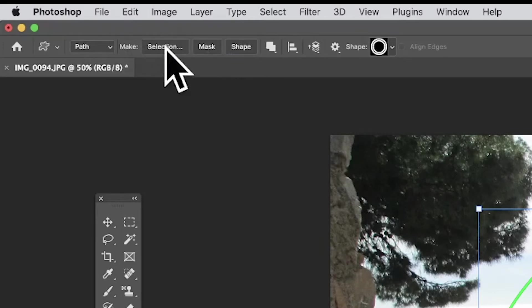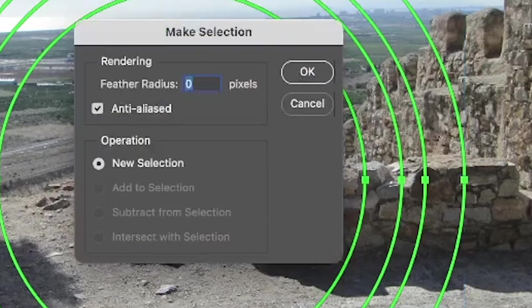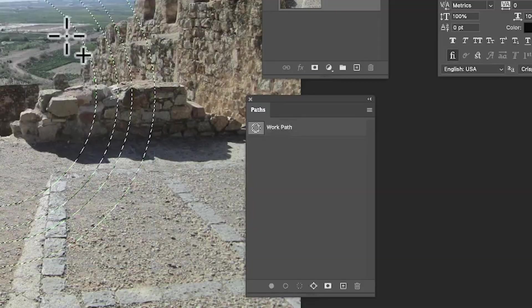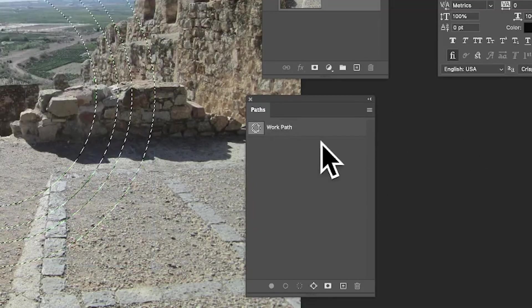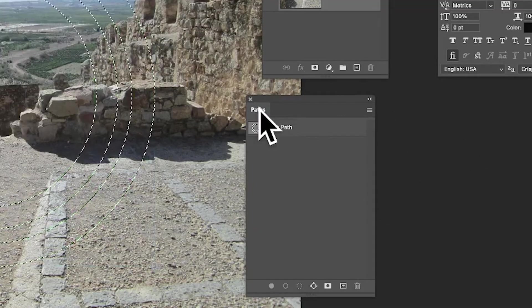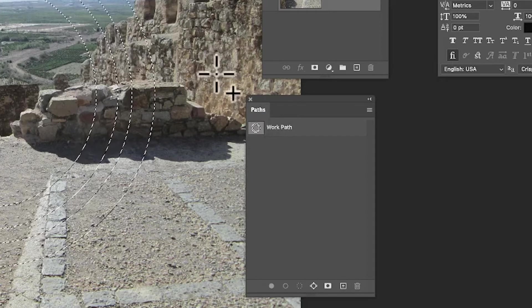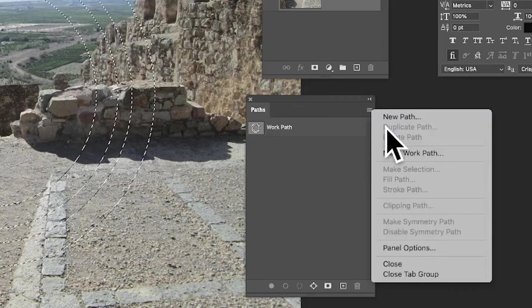Just in the top left, Selection, and from there you can make selection and click OK. You can also do the same via the Paths panel. If you've got the Paths panel, which you can find in the Window menu, go to the right side menu and there's an option there for Make Selection.